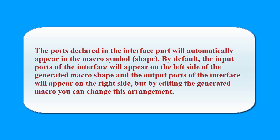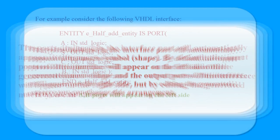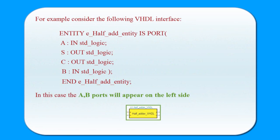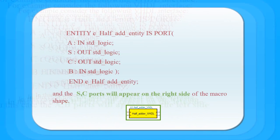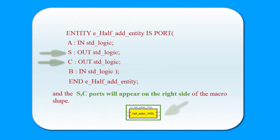But by editing the generated macro, you can change this arrangement. For example, consider the following VHDL interface. In this case, the A-B ports will appear on the left side and the S-C ports will appear on the right side of the macro shape.